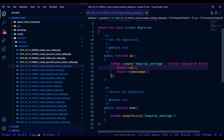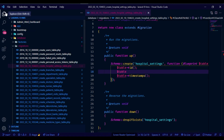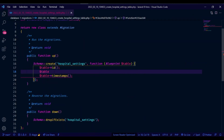Inside the hospital settings migration, we will have all the necessary columns that the hospital will need, which will be the basic information, email providers, invoice settings, tax settings, etc.